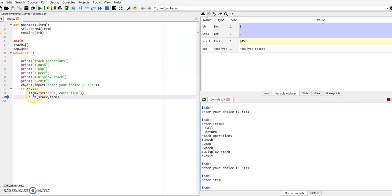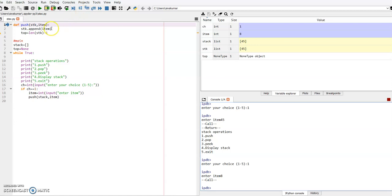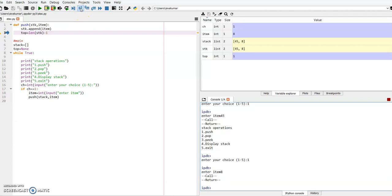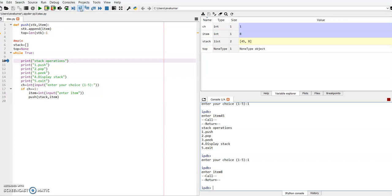It is a function call, so the control transfers to the function definition. I click the 'step into' button to move into the function definition. I am executing this — the second item 8 is inserted at the end of the list. See here, 8 has been inserted. The length of the list is now 2, so 2 minus 1 means the top value becomes 1.